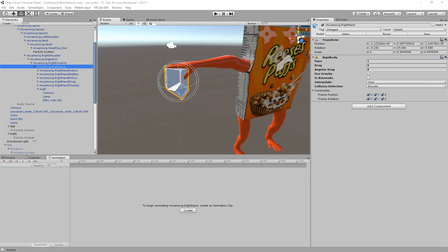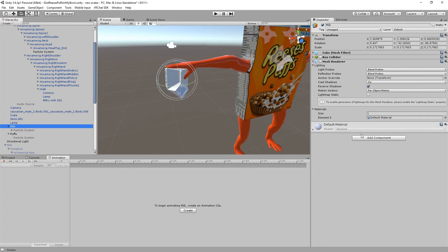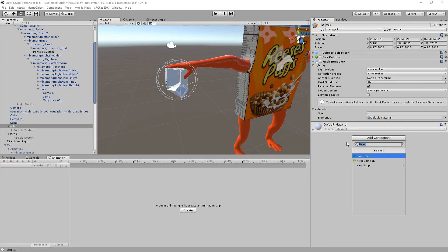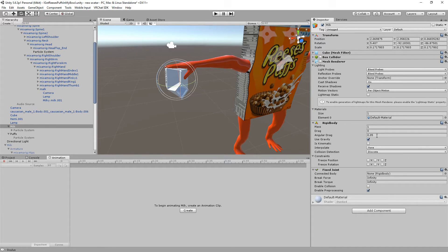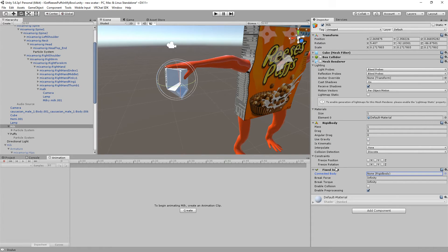And once you've created the rigidbody on the hand, you can go down to your game object. You want to add a Fixed Joint — just type in 'fixed', Fixed Joint — set the drag to zero, gravity off. Don't have to worry about constraints for this. And here under Connected Body in the Fixed Joint, you want to drag your hand over, and that basically connects the rigidbody with the Fixed Joint on your game object. So now that game object will follow the hand around.